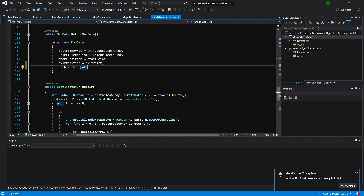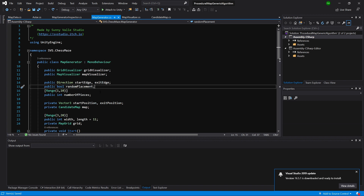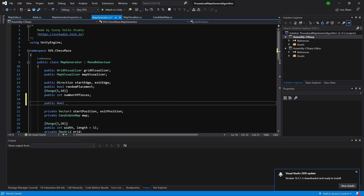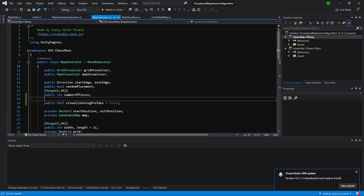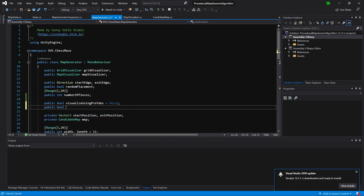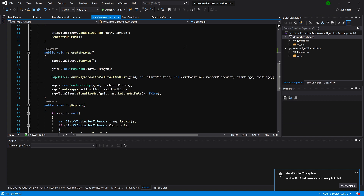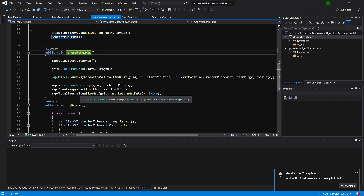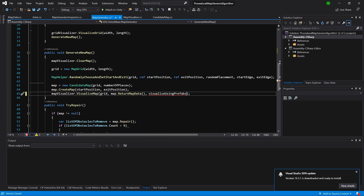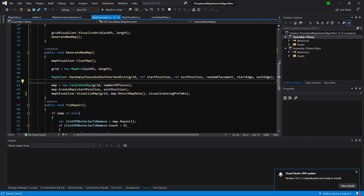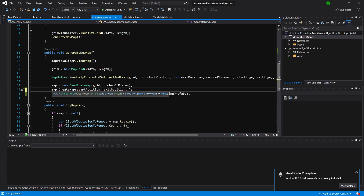Let's open up the map generator class. What we will want to have here is a public bool to visualize using prefabs, and let's set it to false by default. We'll also want to have a public bool auto-repair, and set it to true by default. In generate map, we are passing false to visualize map - instead of false, we can now pass our parameter visualize using prefabs. And in create map, we'll pass auto-repair instead of returning false by default.